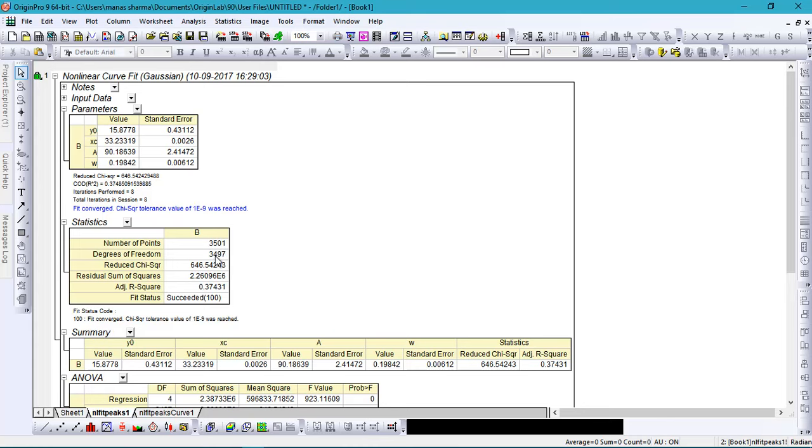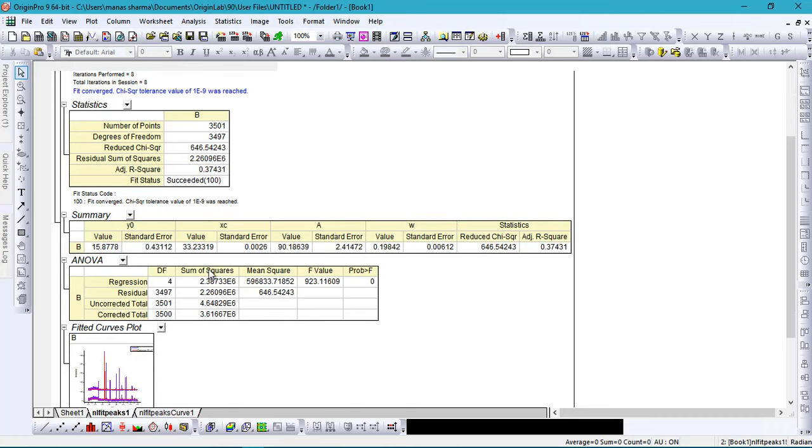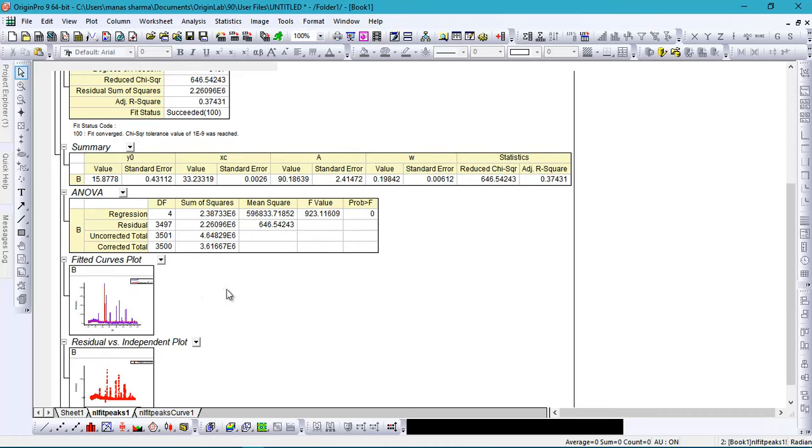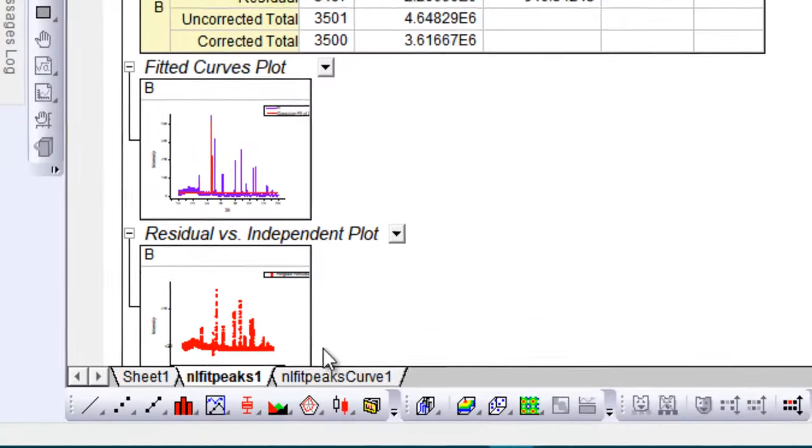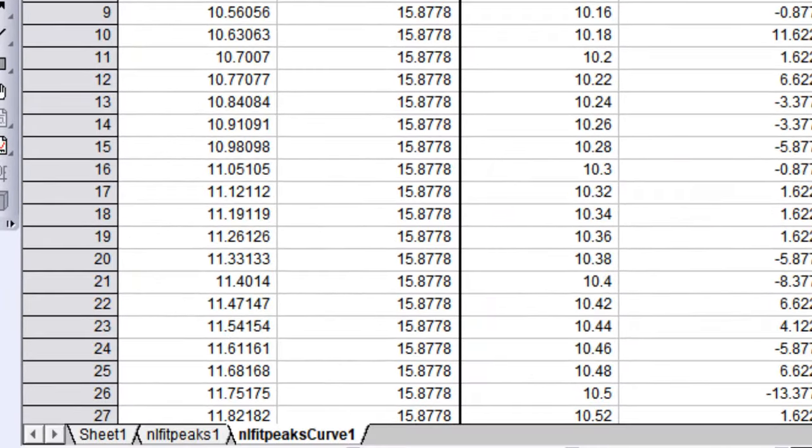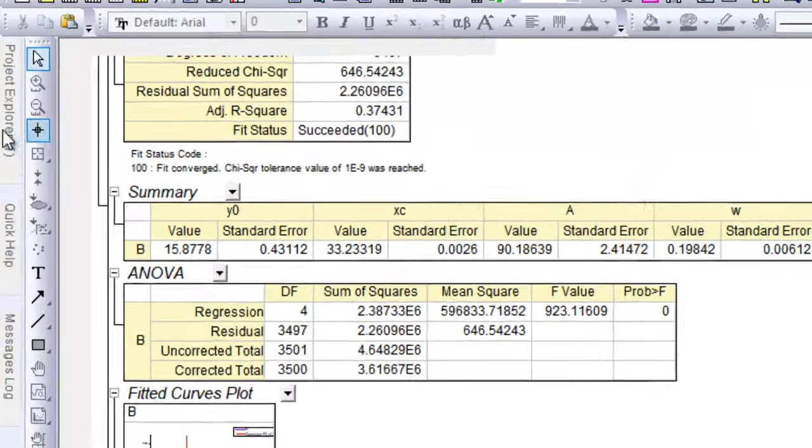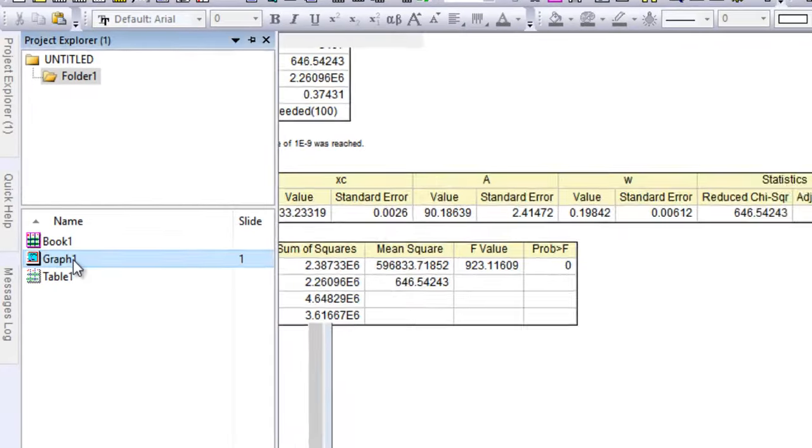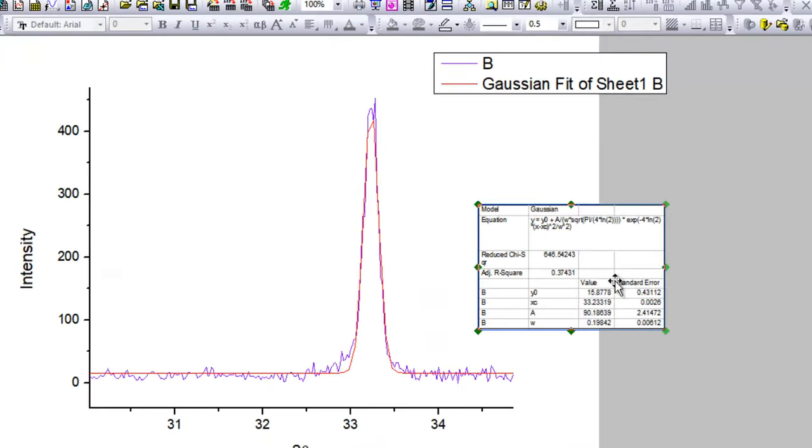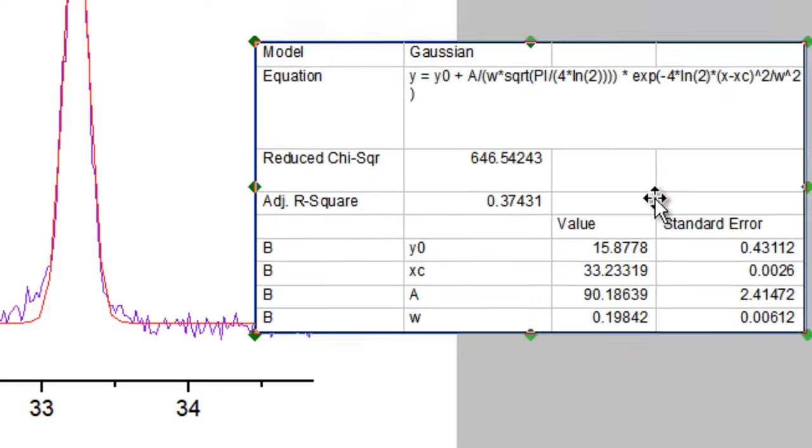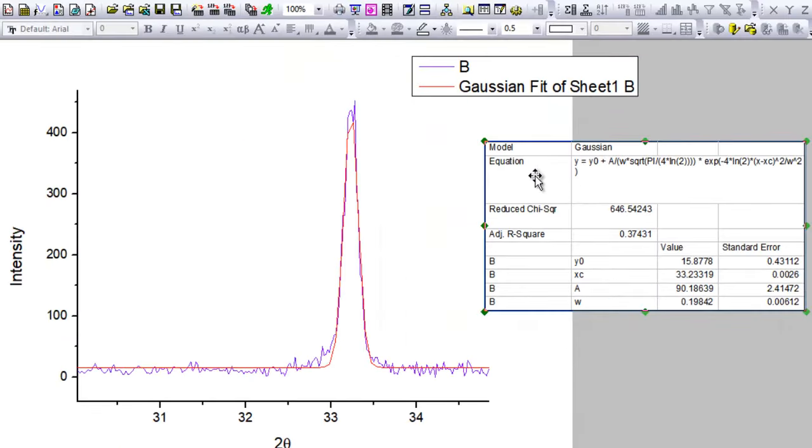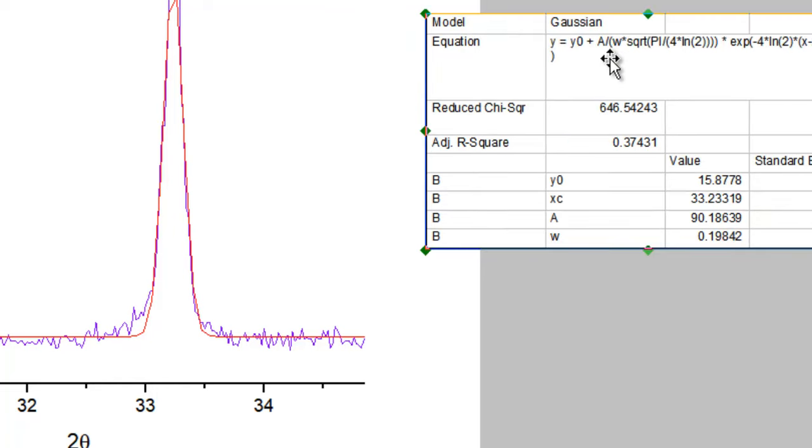This is some statistical data like the R square values, etc., and a lot of data is here. You can check the fitted points also here. I don't need all that - all I need is the plot right here. I have my equation of the Gaussian fit, the reduced chi-square value, the adjusted R square, etc., and all the parameters for the fit. That's how you calculate the Gaussian fit for a particular peak.